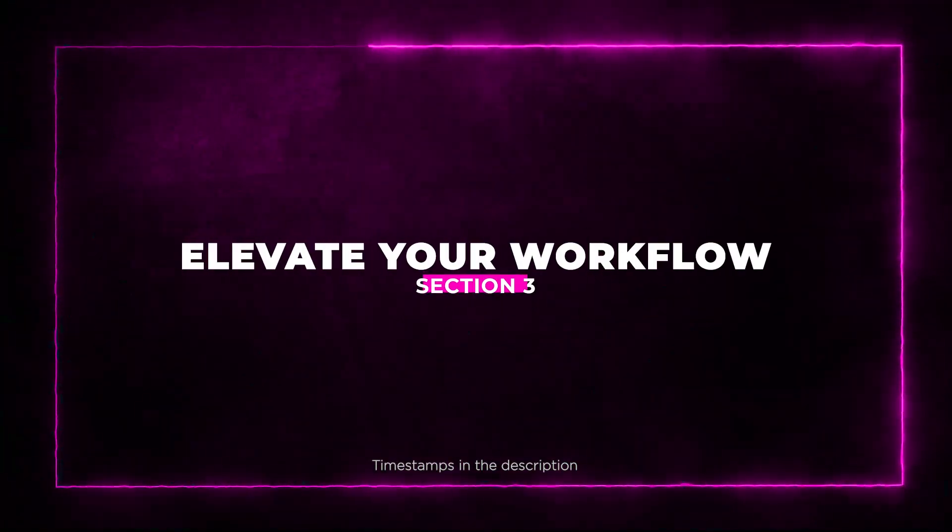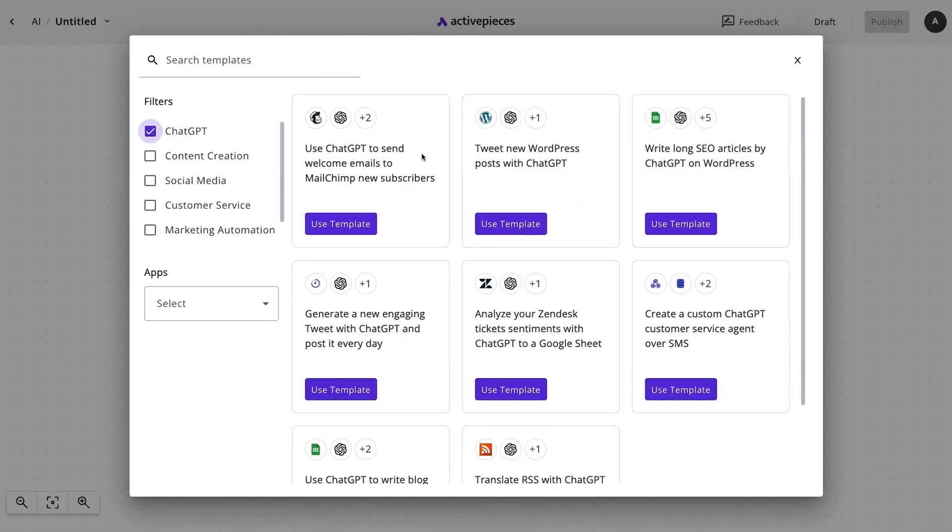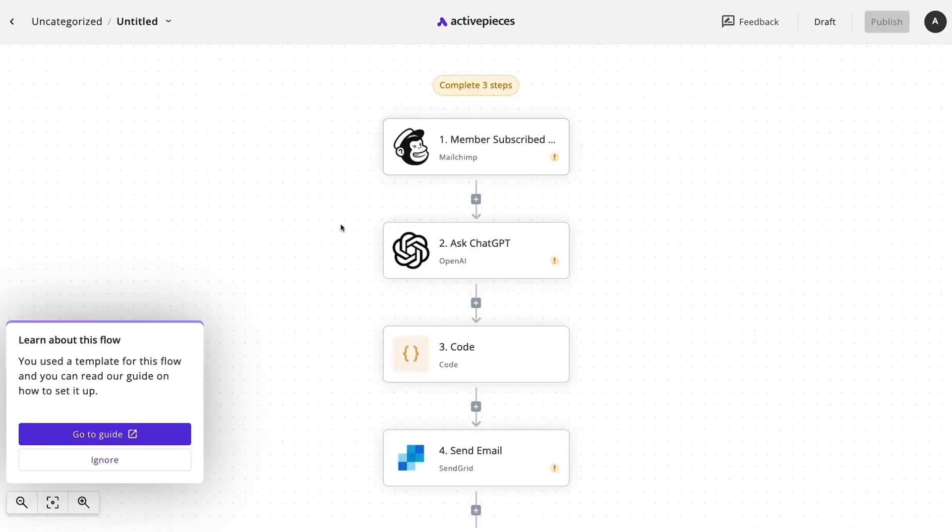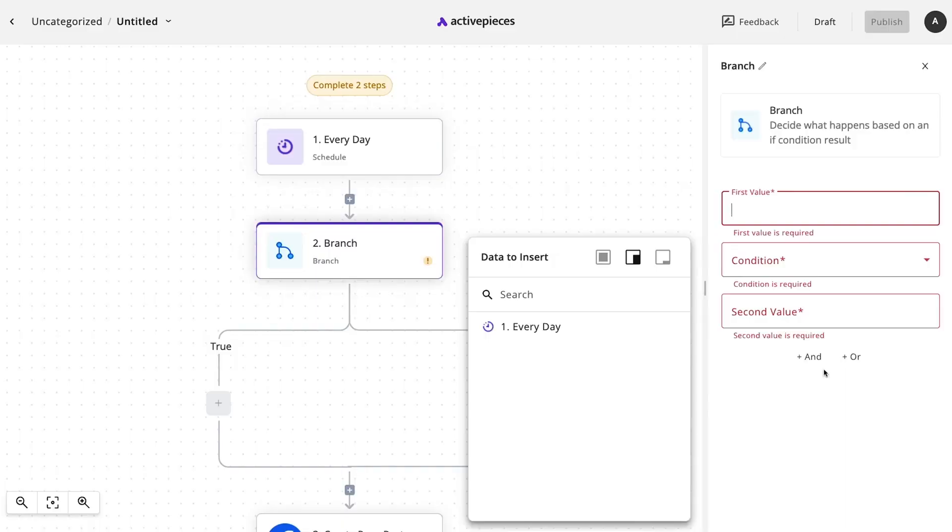Section 3, elevate your workflow. With the integration of ChatGPT, you can supercharge your content creation. Imagine effortlessly crafting high-quality SEO blogs without burning the midnight oil. And that's not all.